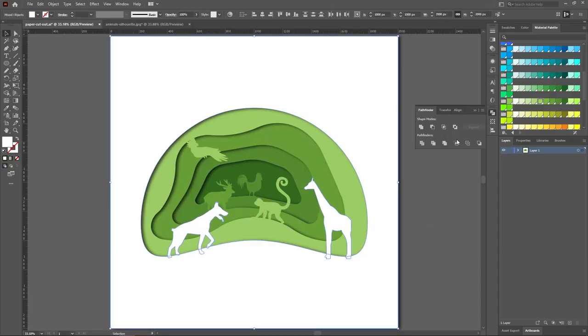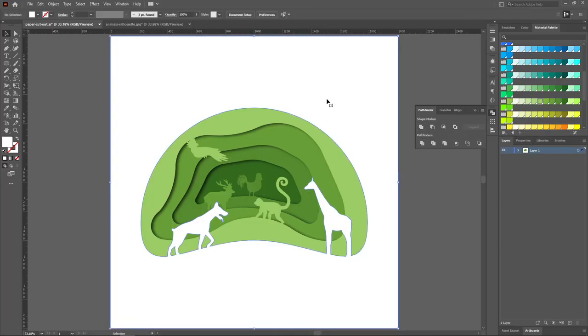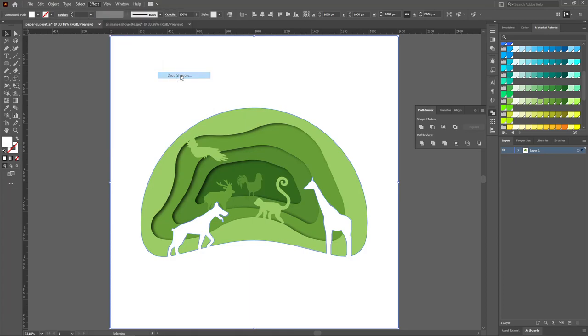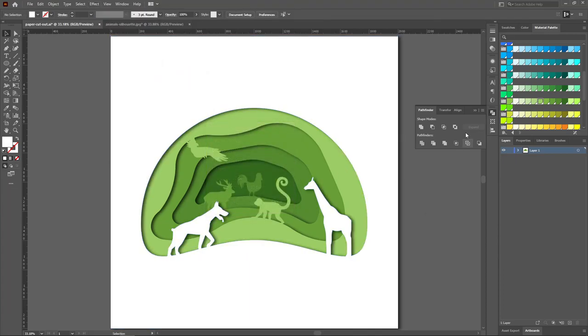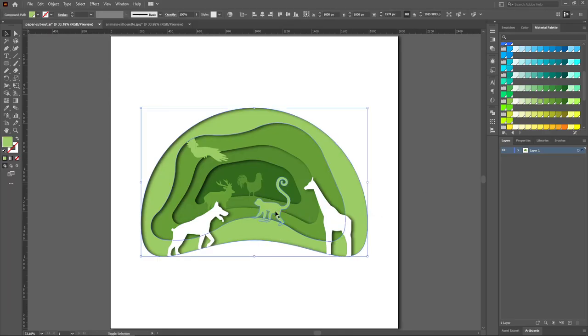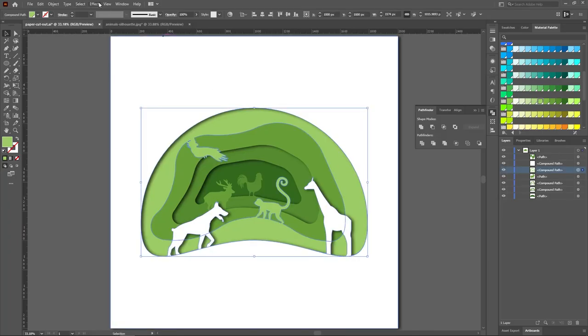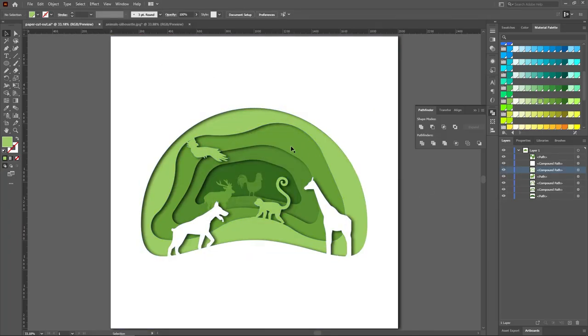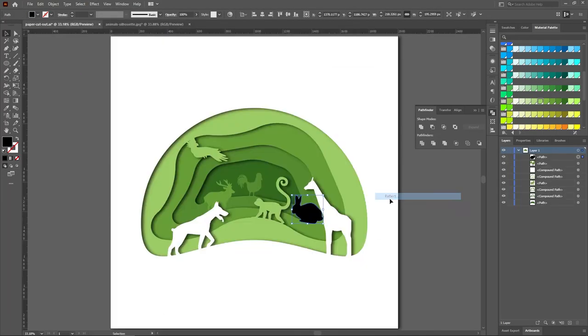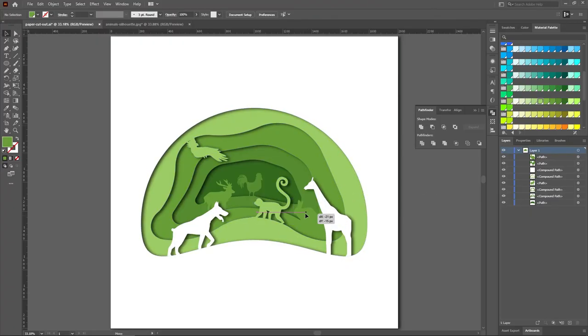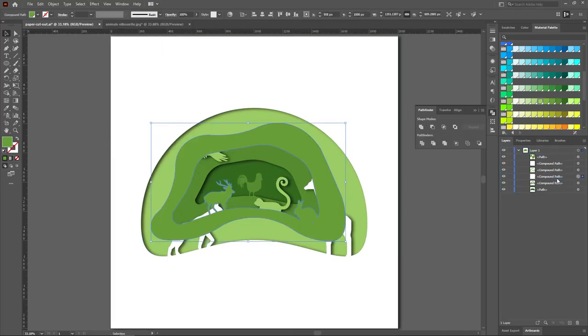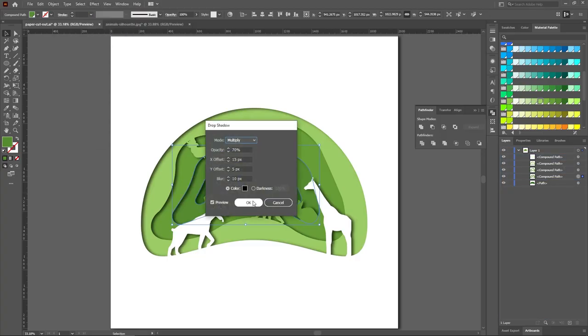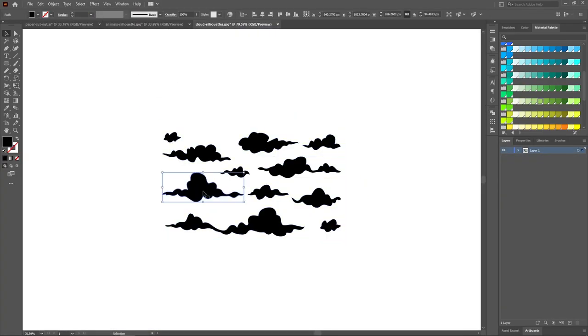Then go to Pathfinder and select Unite to turn the shapes and vectors into a single shape, then reapply the drop shadow. Do this for each layer till you get the desired result.